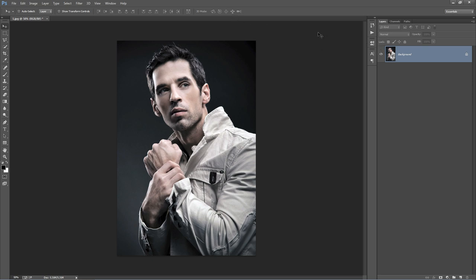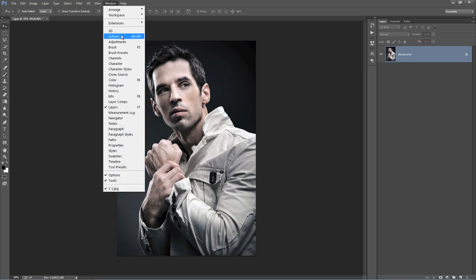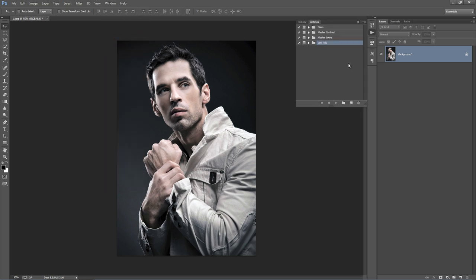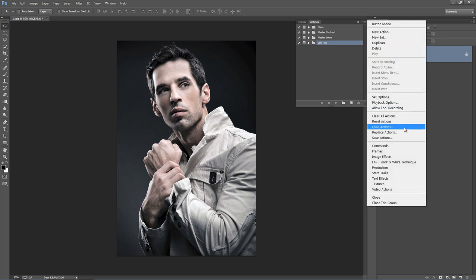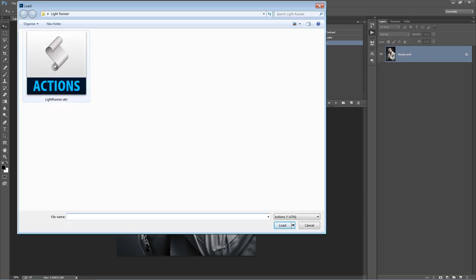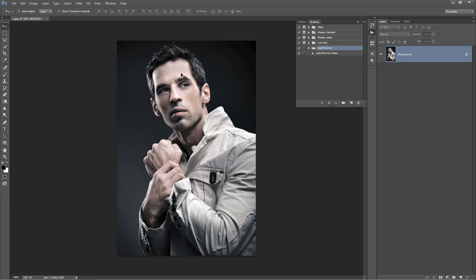The first thing we want to do is bring up our actions panel. Go to the Window menu and select Actions. Then hit the top right-hand corner icon and select Load Actions. Click on Light Runner to load it, and here it is. With that loaded, select the Light Runner action and just hit Play. The action will take about 40 seconds to complete, so once I've clicked Play I'll fast-scroll the video.